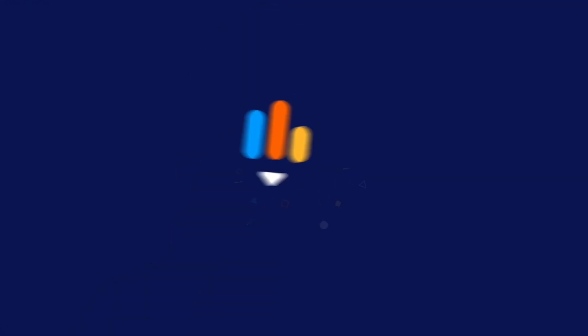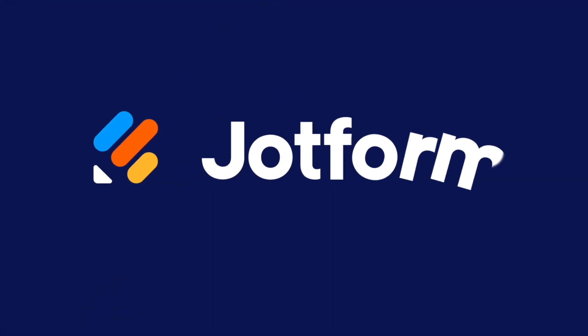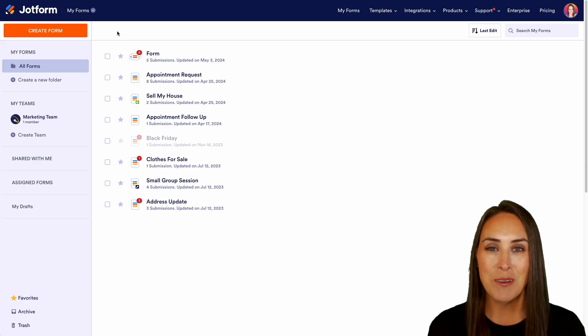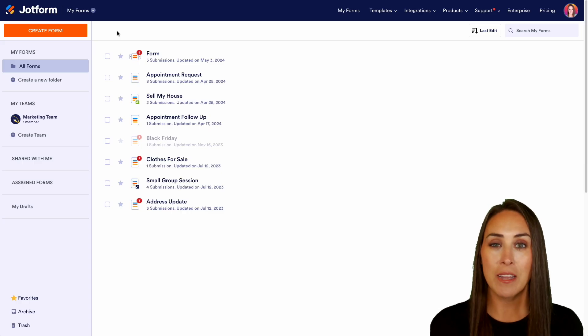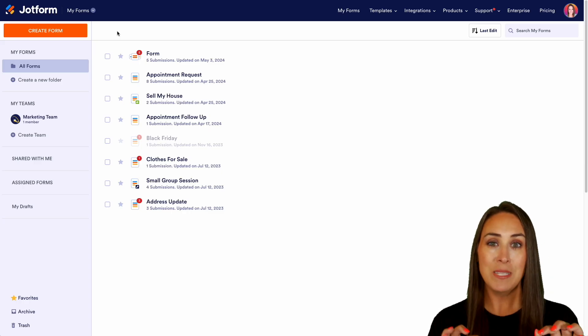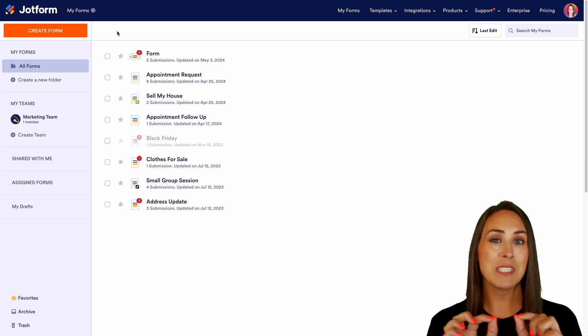Would you like to start utilizing JotForm Tables but not really sure where to start? Let me share with you my top 10 favorite table templates. Hey JotFormers, welcome back. I'm Kimberly and today we're talking about my top 10 tables templates.